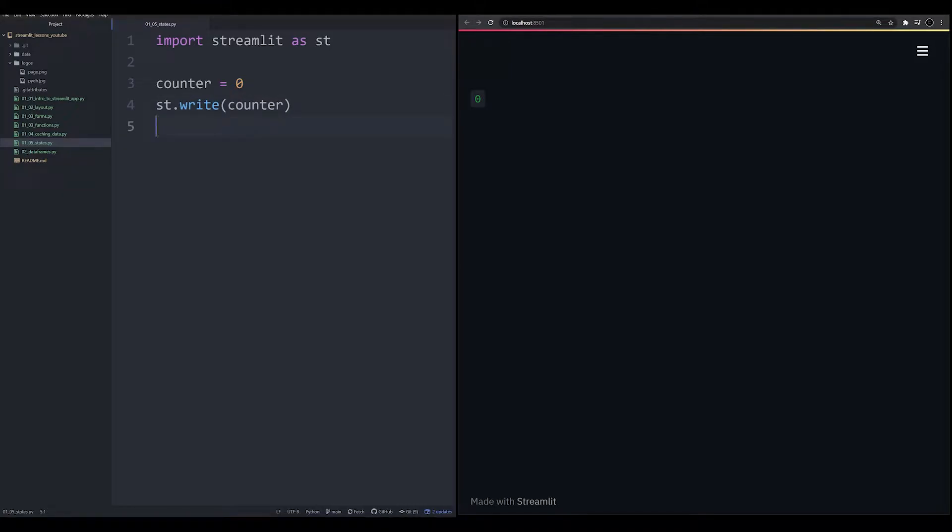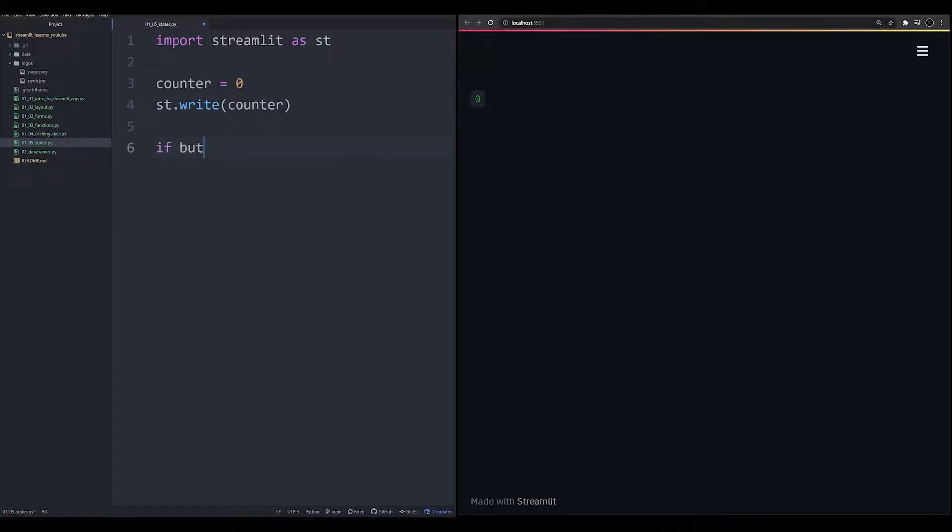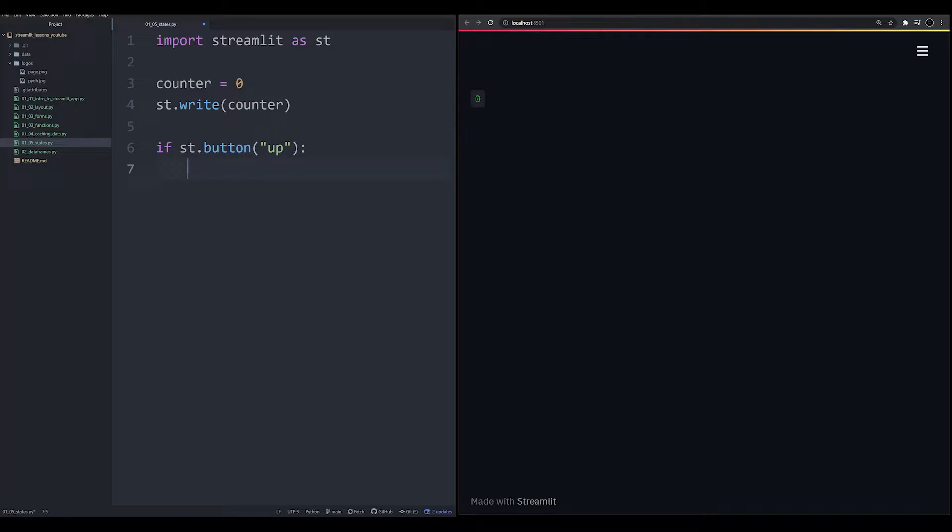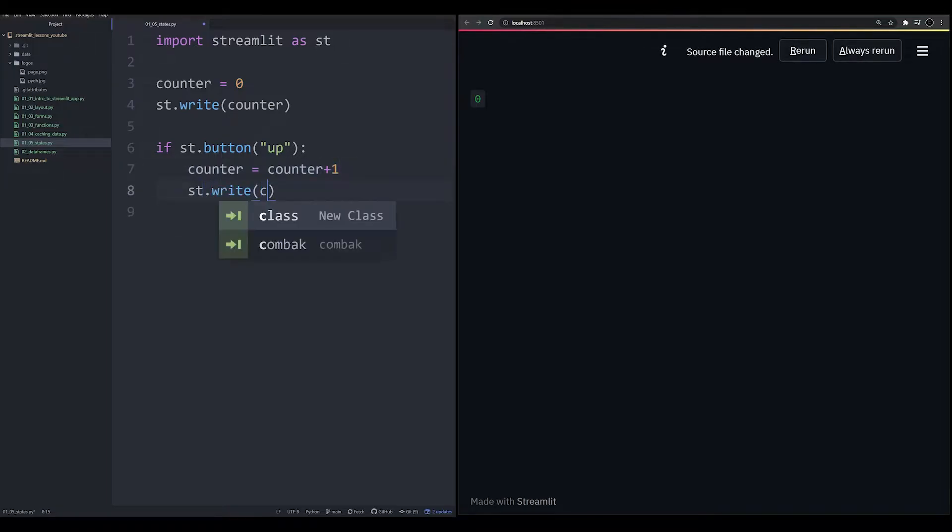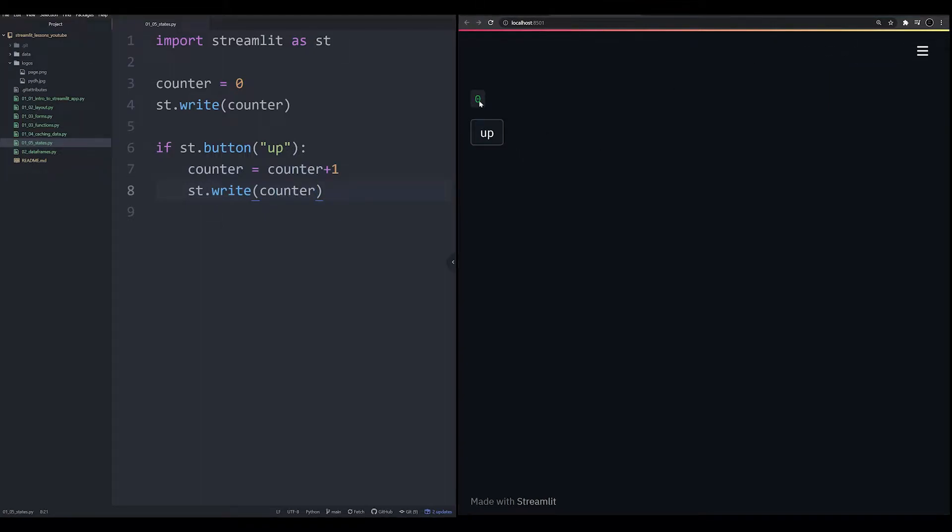So what we want to do is we want to have a button. So if st.button, remember, this is a kind of a quick way to do a temporary button. If st.button, we're going to call this up, is pressed, then what we want to see is we want to see counter equal counter plus one. And then we're going to st.write counter. Let's go ahead and rerun this now. Now we've got the same thing. We have a button, press up, press up, press up, and we're not seeing the number get any larger. Why is that?